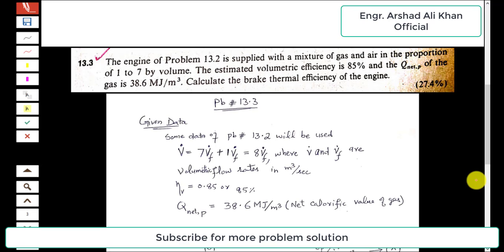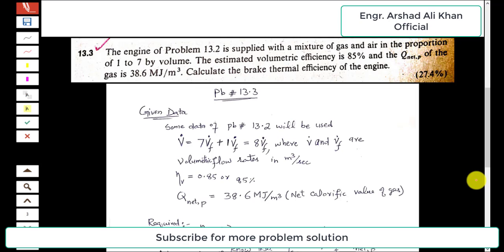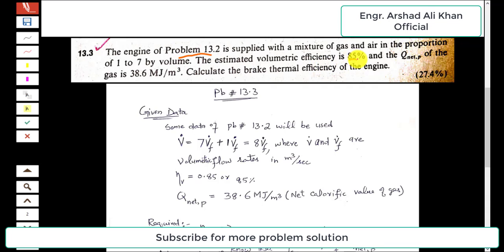The statement of problem 13.3 is: the engine of problem 13.2, as discussed in the previous video, is supplied with a mixture of gas and air in the proportion of one to seven by volume. The estimated volumetric efficiency is 85% and the net calorific value of the gas is 38.6 megajoules per cubic meter.